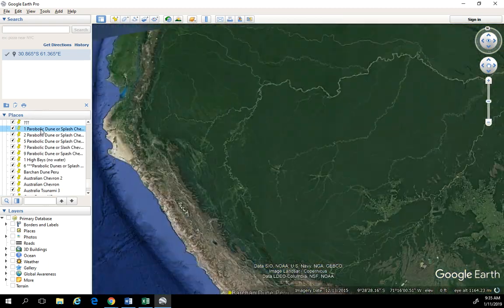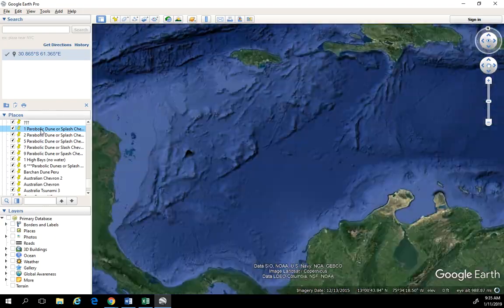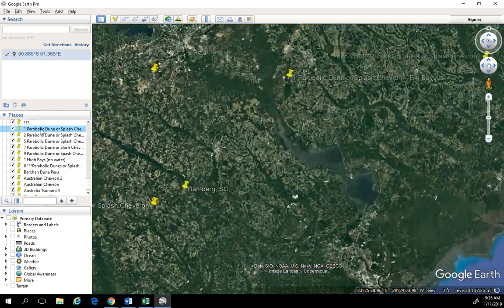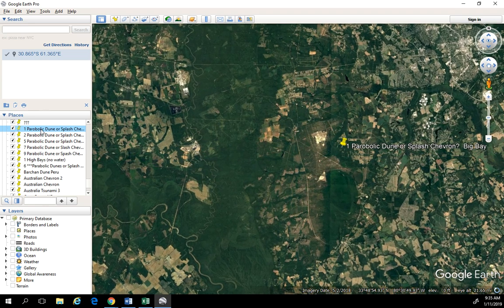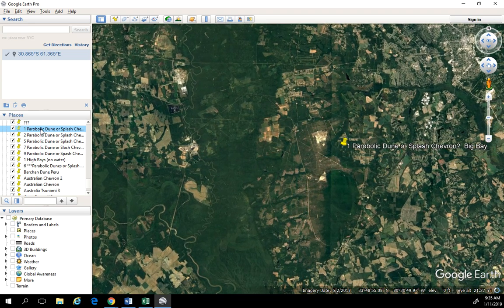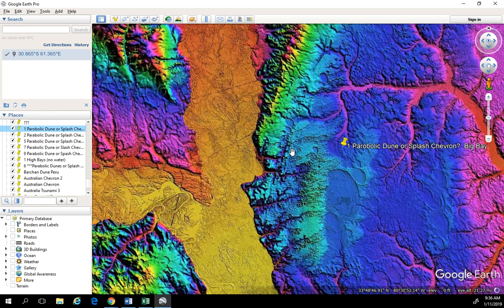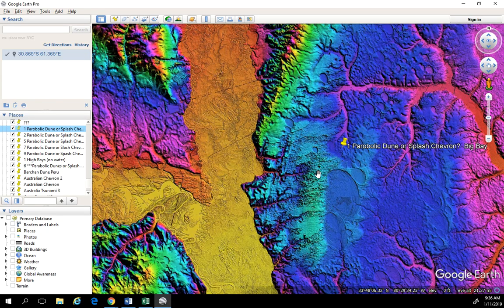In the next part, we're going to take a look back at the LIDAR and we're going to compare. This is what it looks like without the LIDAR on. We're going to try to determine whether or not these are windblown or if they are splash chevrons created from falling chunks of ice that created the Carolina Bays. So we'll be back with part two.